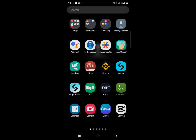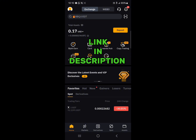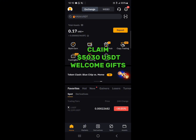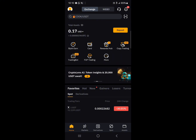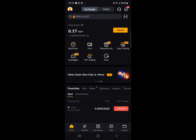First, open up the Bybit centralized exchange. Make sure you have an account there. If you do not have an account on Bybit, use our link in the description of the video — you stand a chance to claim $5,030 USDT worth of welcome gifts and bonuses when you register and verify your account.